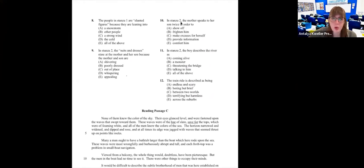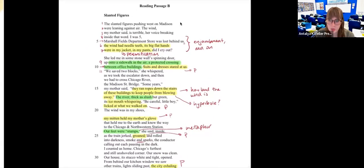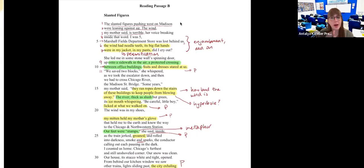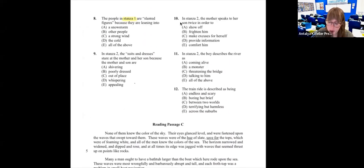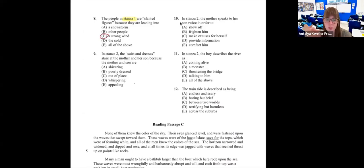This is why it's important to understand the terminology — right here they reference stanza one. 'The people in stanza one are slanted figures because they are leaning into...' Let's go back to the passage: 'The slanted figures pushing west on Madison were leaning against air. The wind, my mother said, is terrible.' So the answer is probably going to be about the wind. The answer is C — a strong wind.